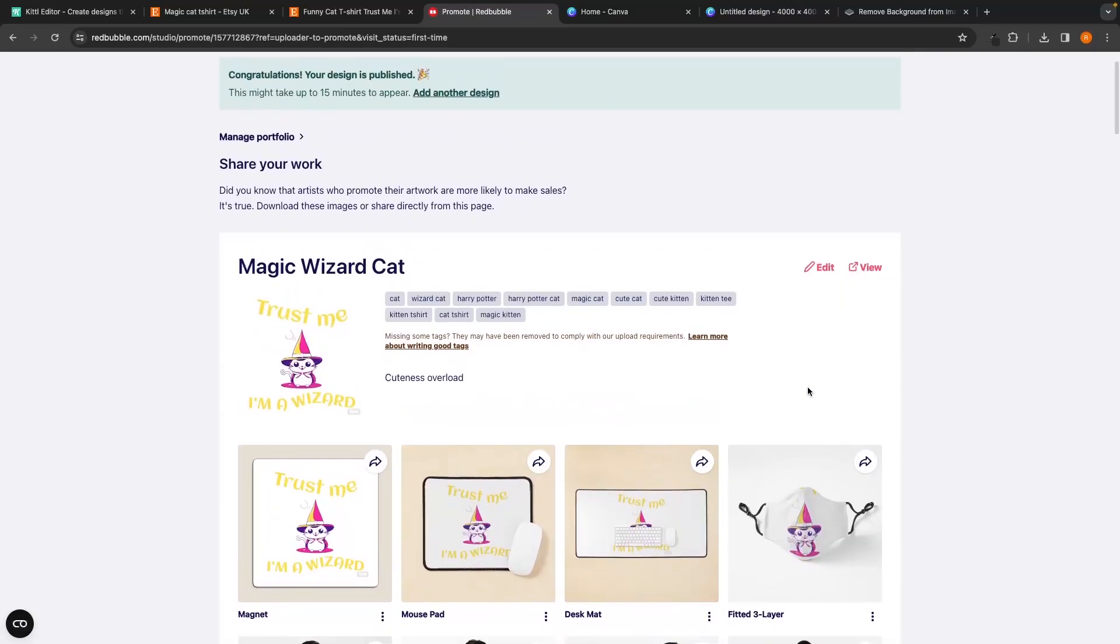Just like that, in about 10 minutes, I created an awesome design with Kittle and uploaded it to my Redbubble store. That is my complete tutorial on Kittle. If you found this video valuable, don't forget to smash that like button and tap that subscribe button, and until next time, take it easy.